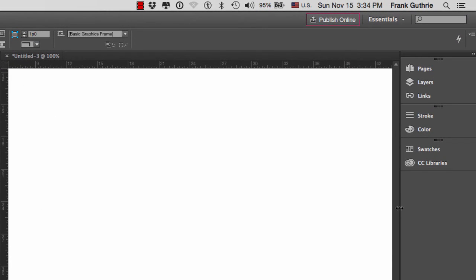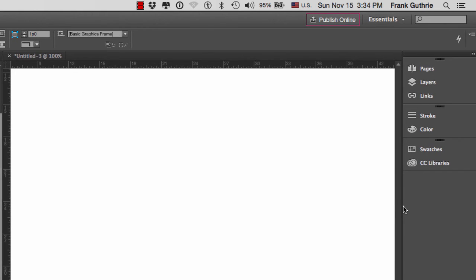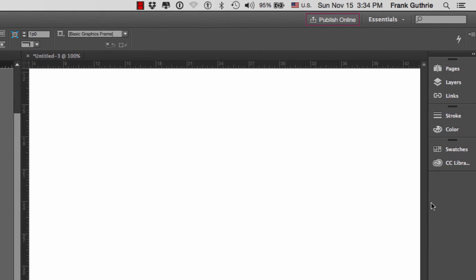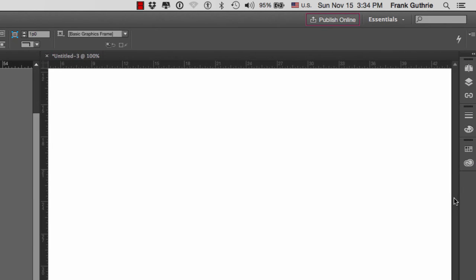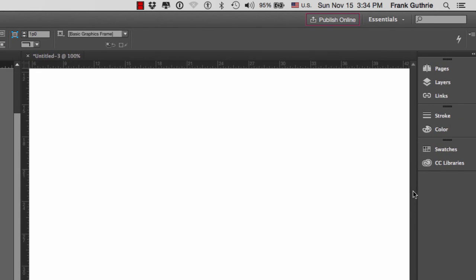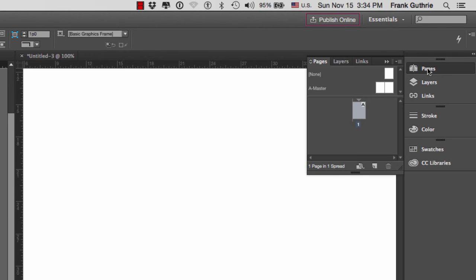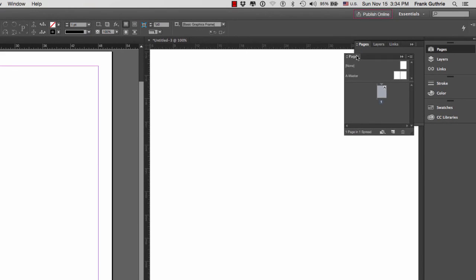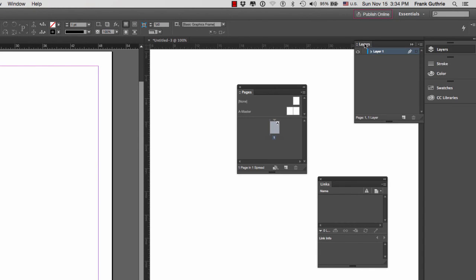The palettes on the right-hand side we can minimize by dragging on the far left edge until they snap into a single set of icons. We can also expand them. If you want to see what's inside of one of the palettes, all you have to do is click on that palette.